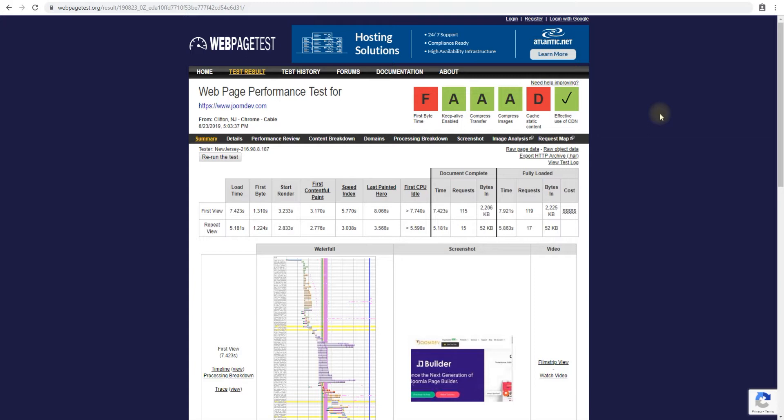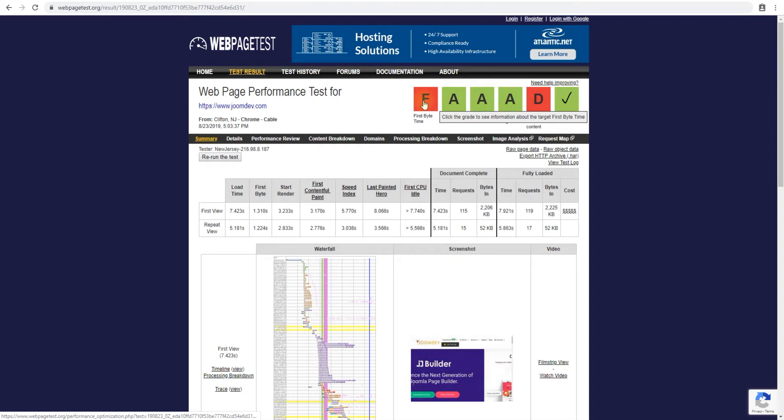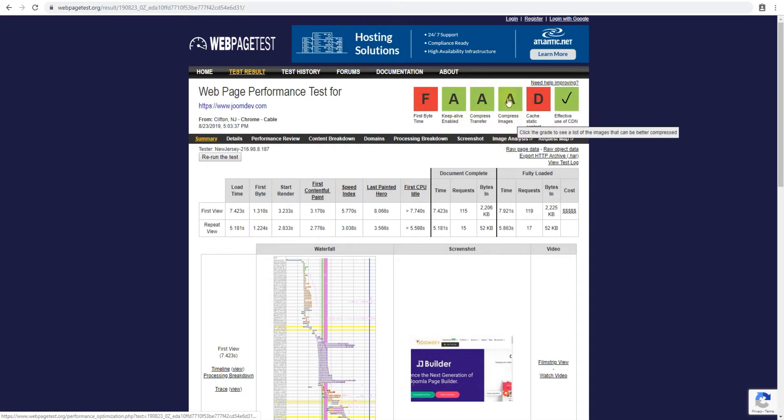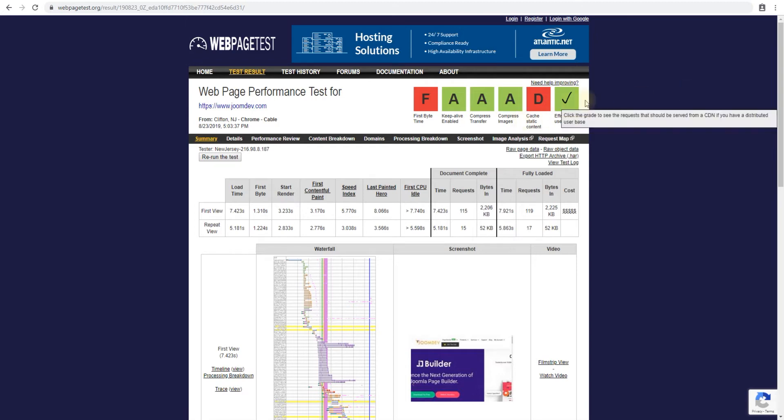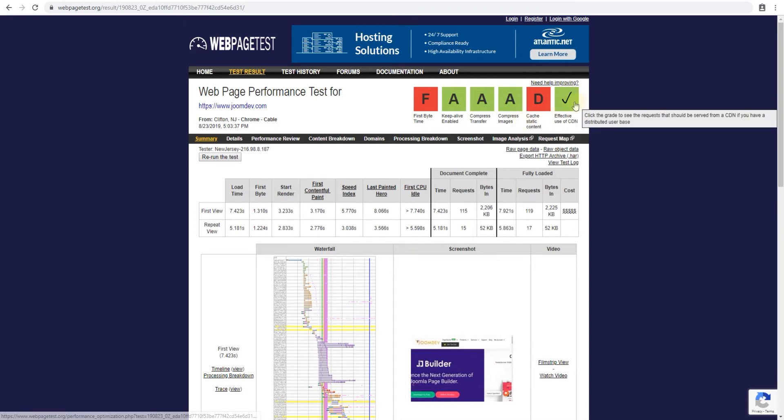So I just ran this test a few minutes ago for our website JoomDev.com and you can see we have an F, we have an A, we have an A, we have an A, we have a D on this one and then this is checked which means it's an A. So it's really a true or false statement.